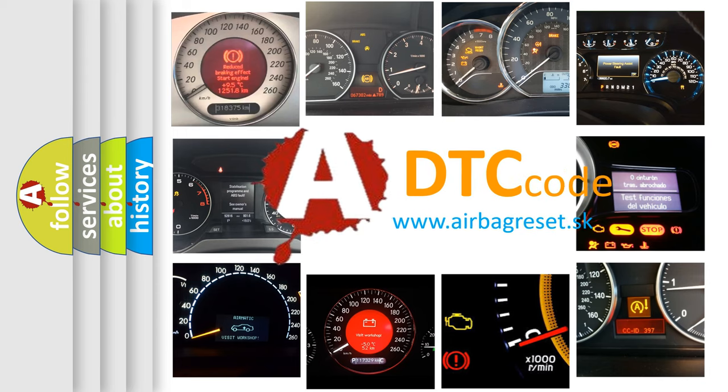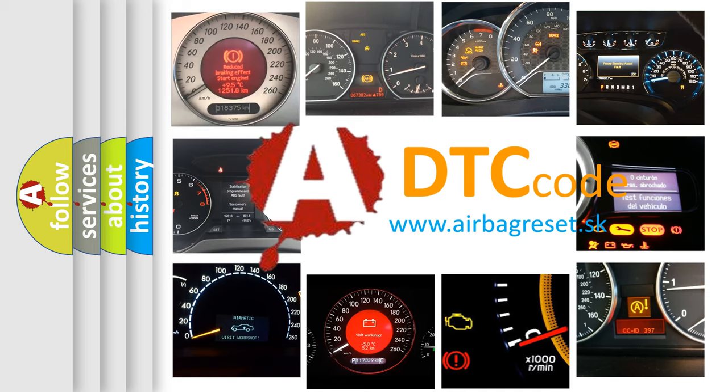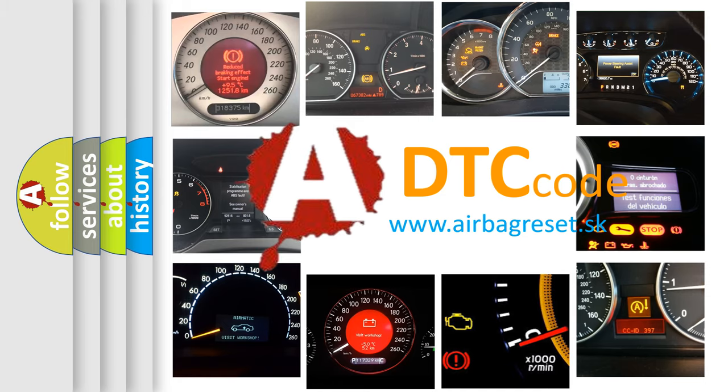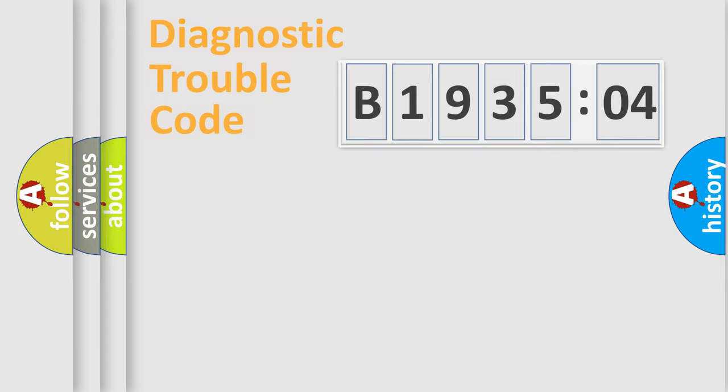What does B193504 mean, or how to correct this fault? Today we will find answers to these questions together.